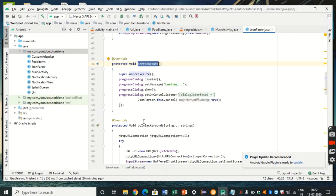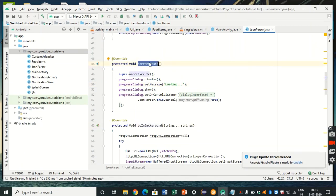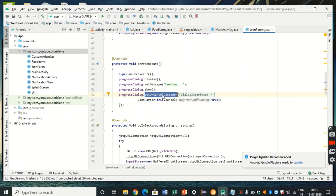As we know, there are three main methods of AsyncTask: onPreExecute, doInBackground, and onPostExecute. The doInBackground will have the entire code for fetching data from the web page. onPreExecute is what the user will see on the screen while doInBackground is running. The user won't see a blank screen — instead, a progress dialog like a loading bar will show. So in onPreExecute, define the progress dialog: set its message to loading, call dialog.show(), and set an onCancelListener so the dialog dismisses once data is fetched.